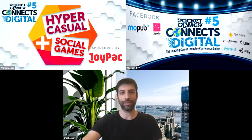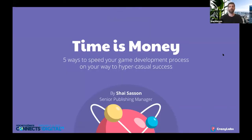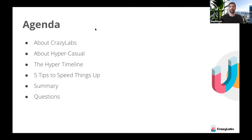I'm going to share my screen quickly and start the presentation. Thank you everyone for joining. Today we'll talk about five ways that can help you speed up your development process on your way to making your next hyper casual hit. We'll cover a brief intro to Crazy Labs, a short introduction to hyper casual, some of the timelines involved in developing a hyper casual game, and then deep dive into the tips.